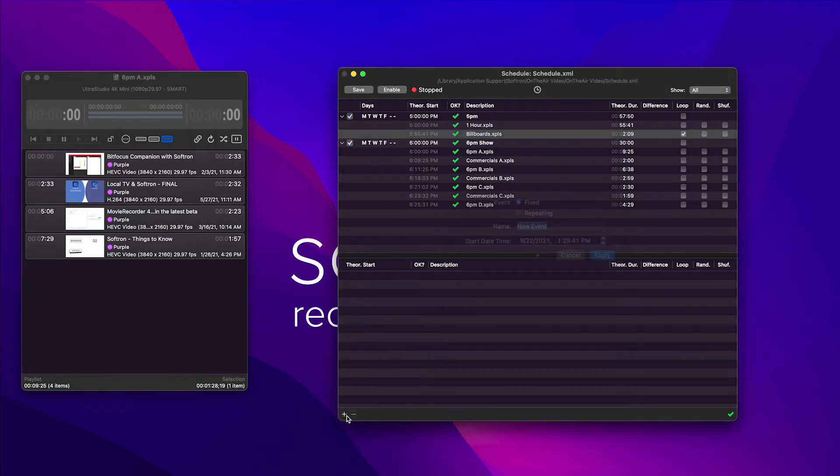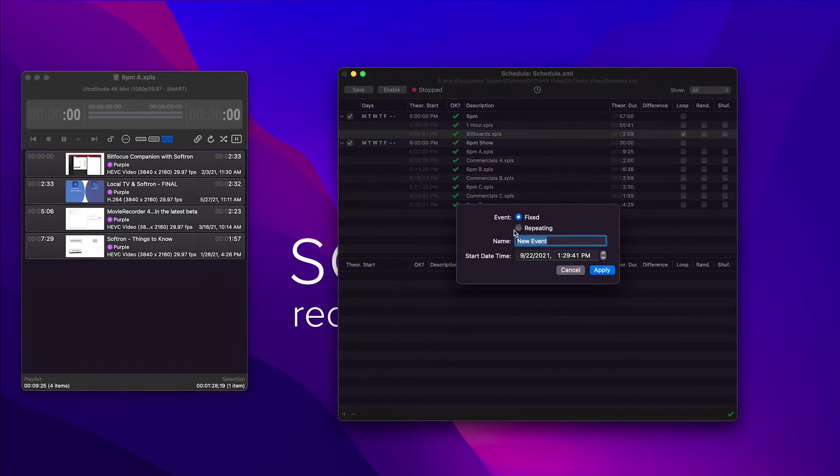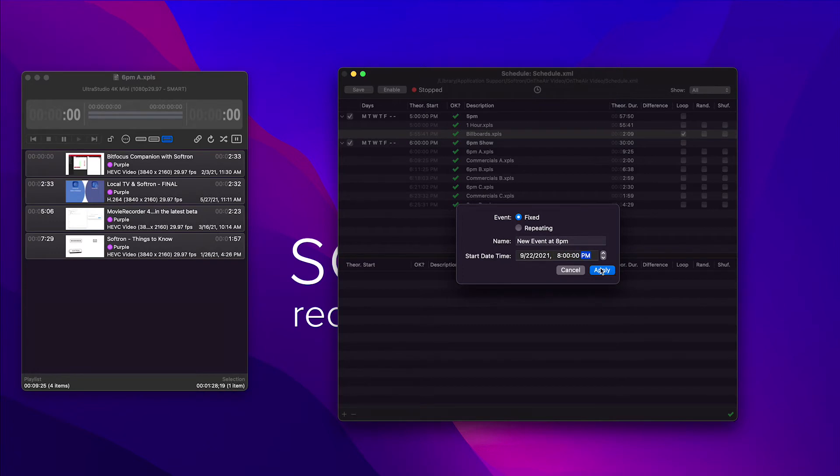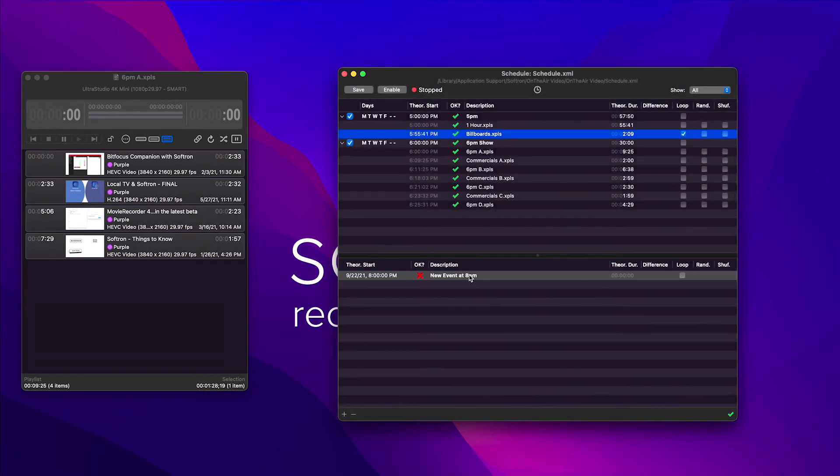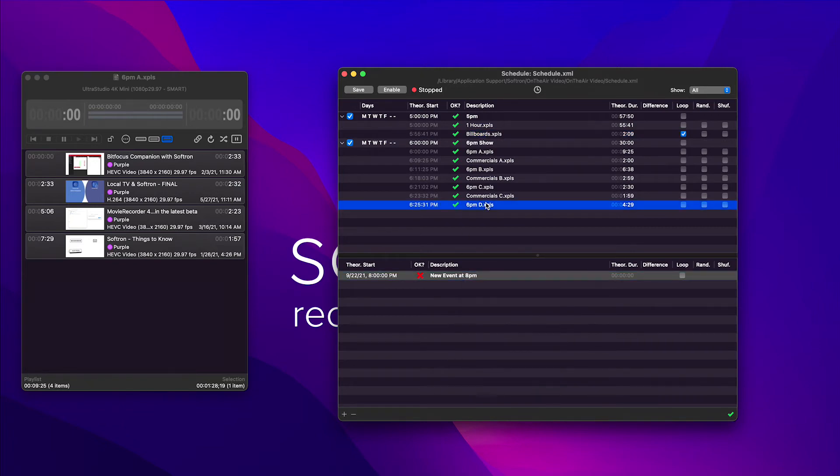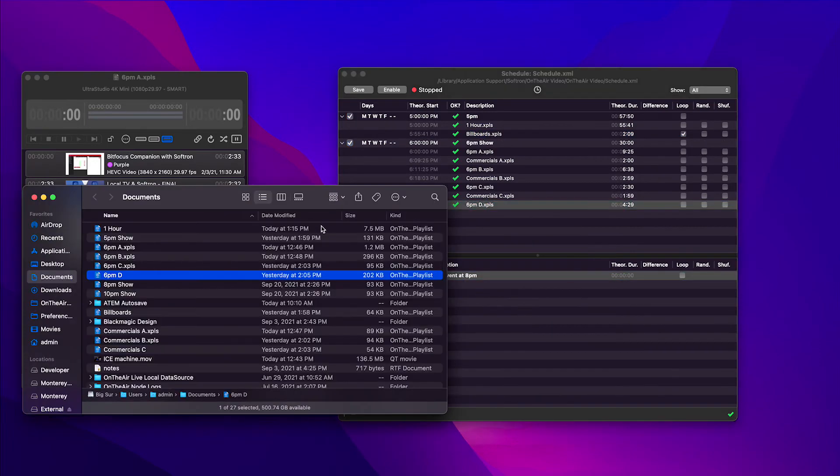Okay, let's add a fixed event. We're going to make it for today at 8 p.m. All right, I need a playlist.